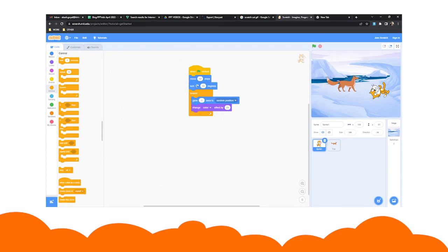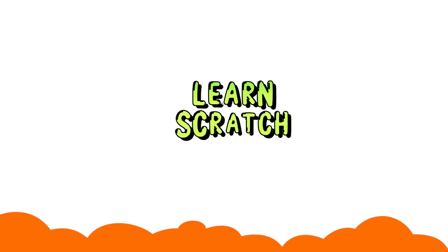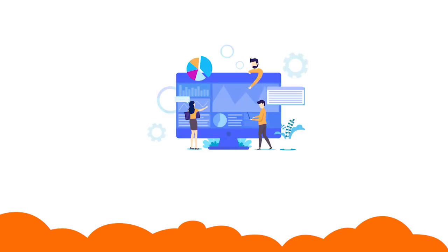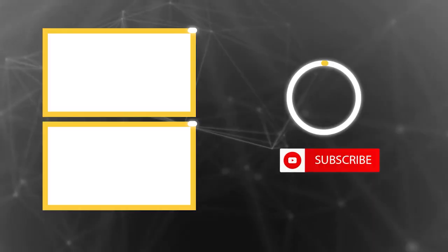After you have saved your project, click share to share it with the Scratch community. If you want to learn Scratch in detail, book a demo with us now. Until next time, keep learning how to code.